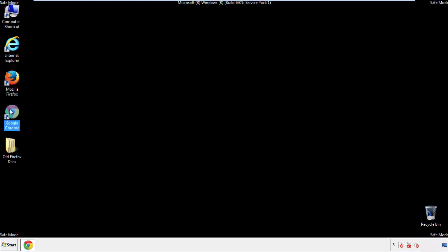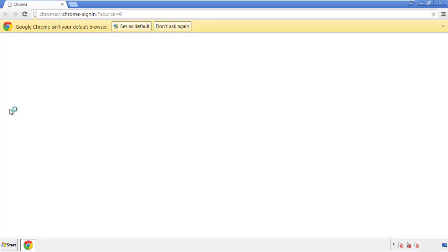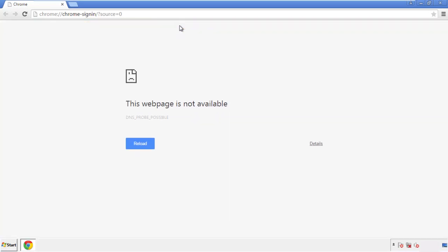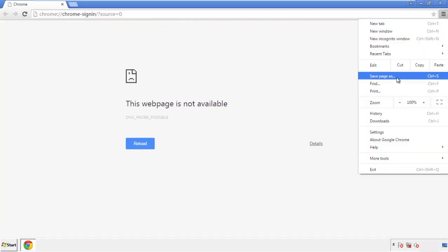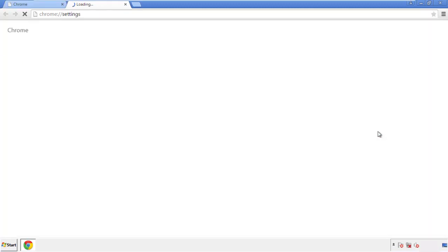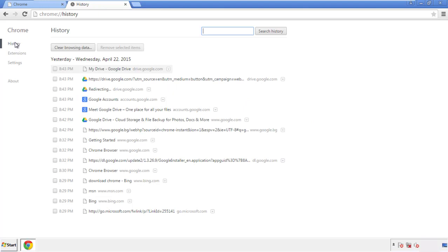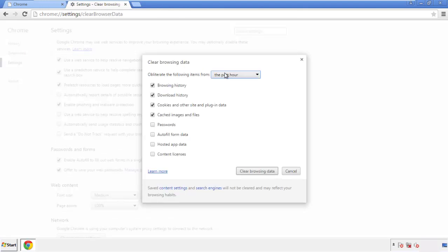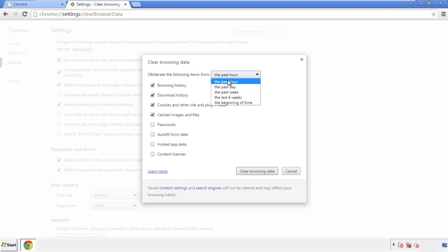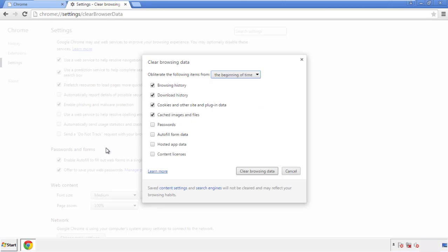Now for Chrome. Open the application, doesn't matter from where. Under the menu button, click on Settings, then History and Clear Browser Data. If you don't want to delete all your history and you know approximately when you caught the adware, feel free to delete to a specific period of time. Simply check all the boxes except passwords and then clear browser data.